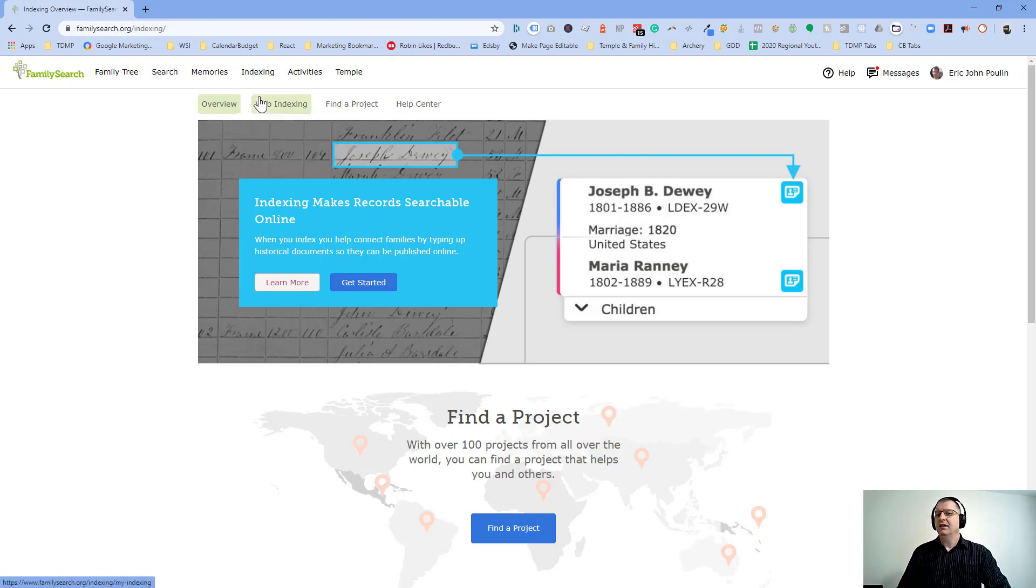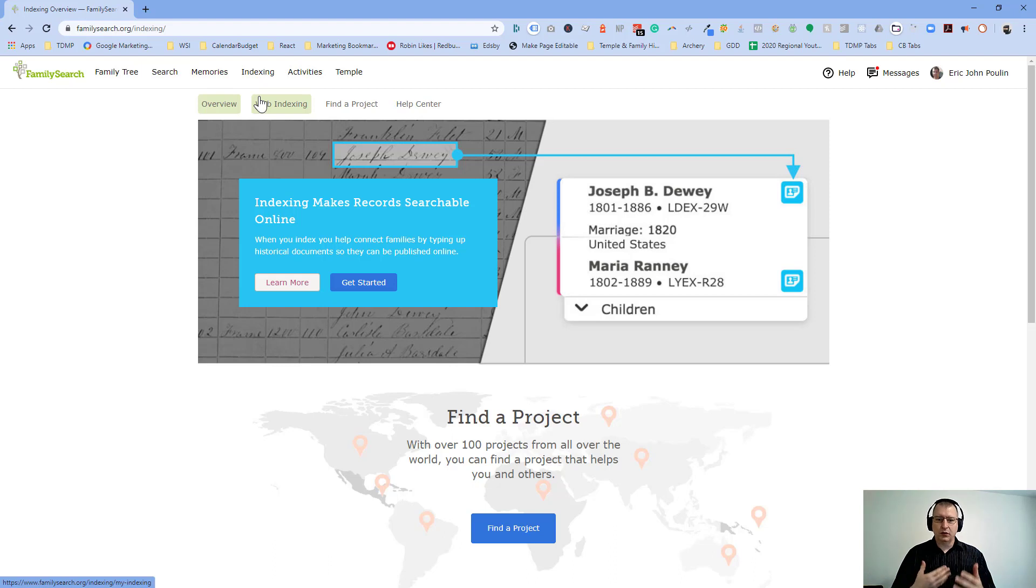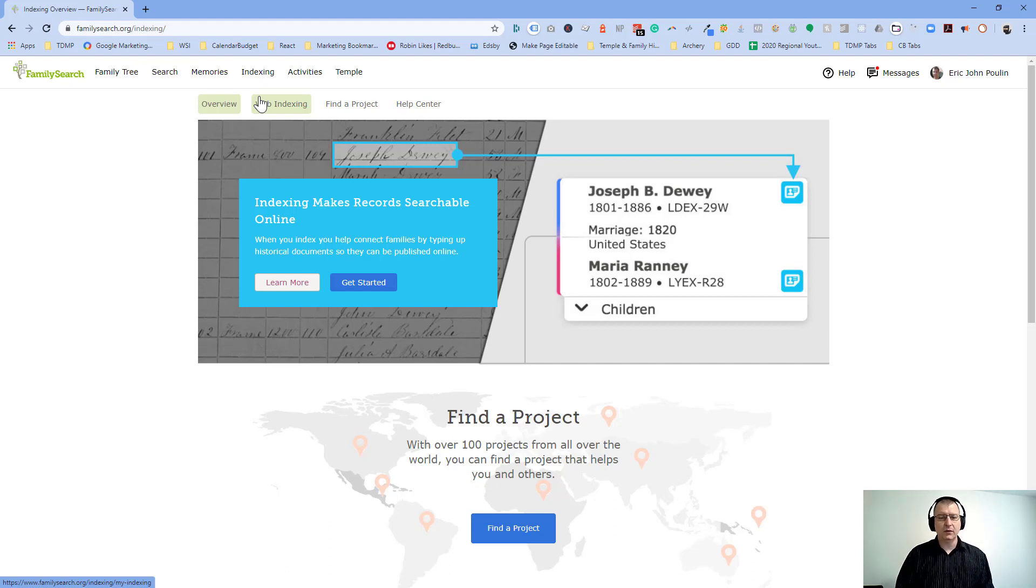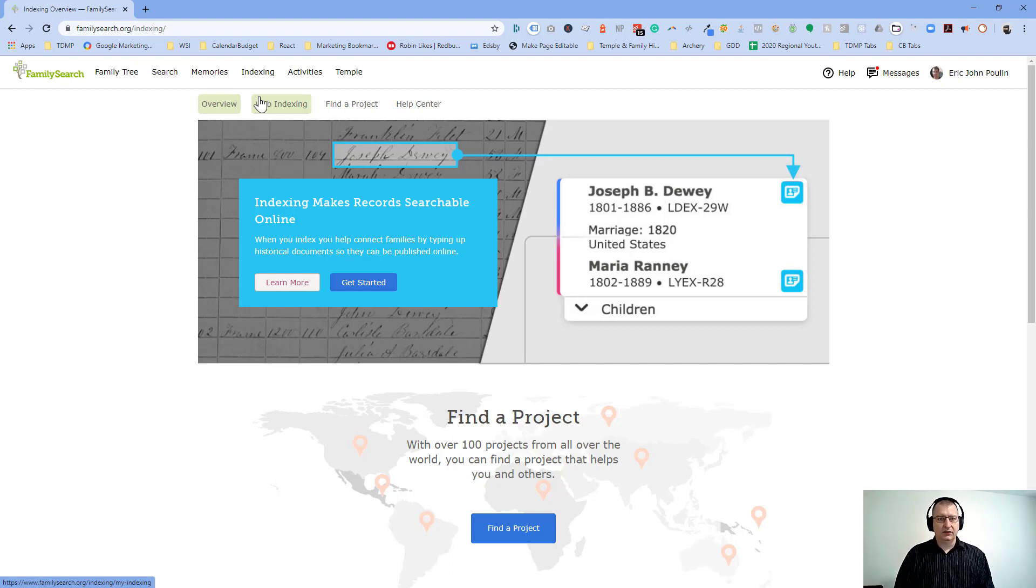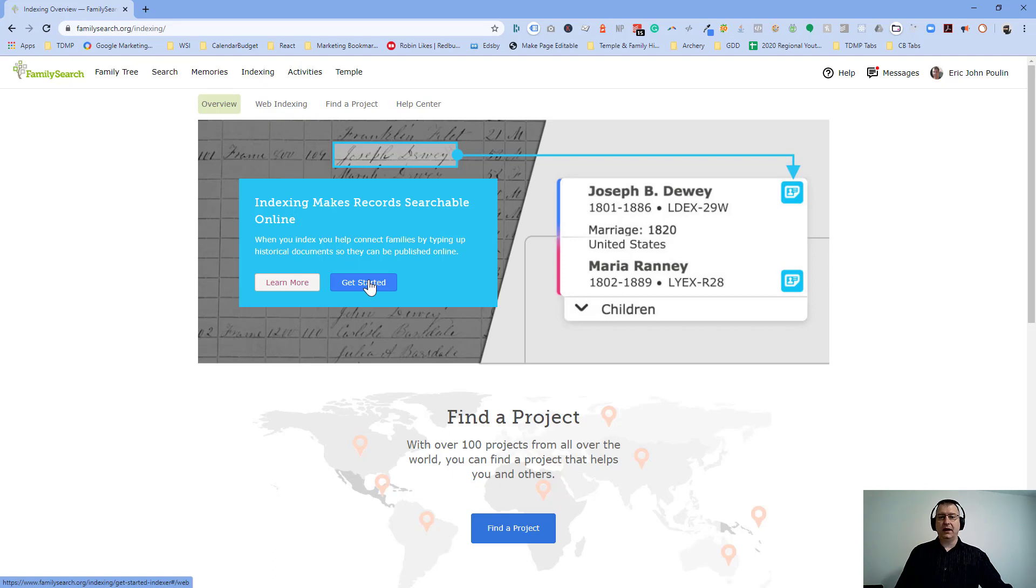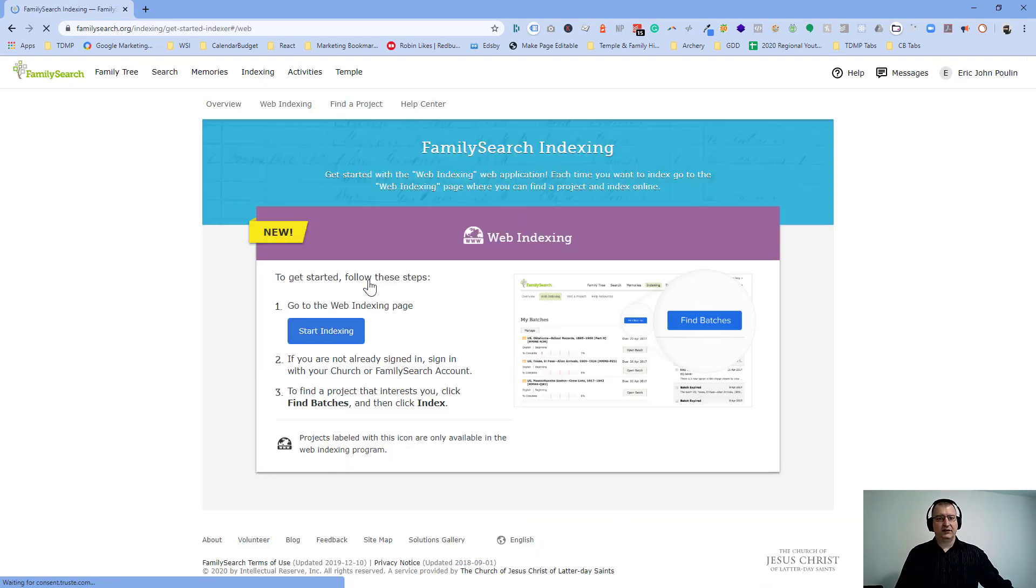We're going to go right to the overview. If you've never done indexing before, we're going to go through a bit of an overview project here. They kind of have a test project to help you get started, make sure that you know how to do it all. And by the way, we're going to learn what indexing is as we go through here.